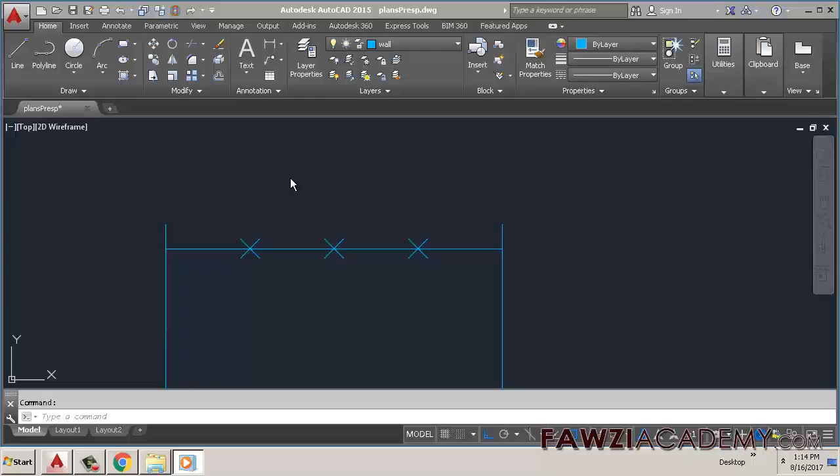Hi, I'm Sammy from Fawzi Academy. In this video I will talk about how to change point style in AutoCAD. To specify a point style, follow these steps.